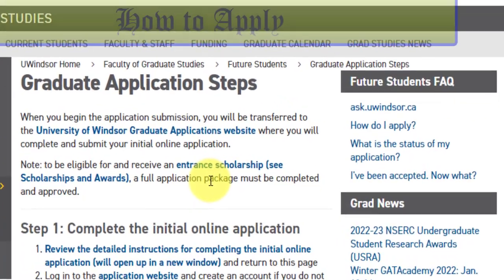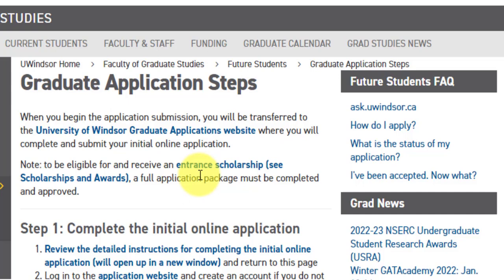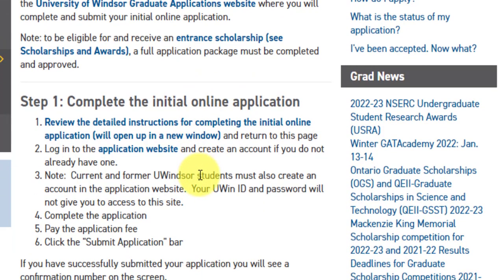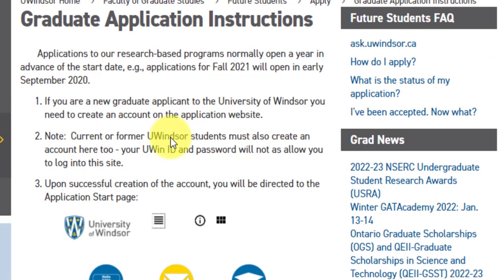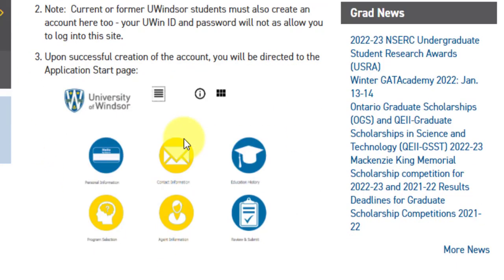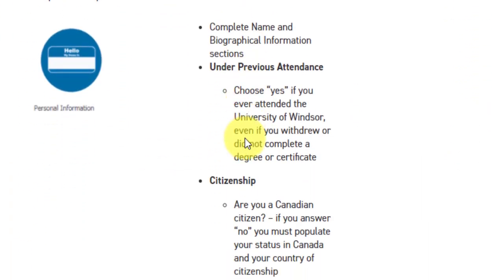Now, if you talk about how to apply to this particular course: first, you need to complete an initial online application by going to the application link. You need to create an account on the application website — you will get a UWIN ID and password. Once you log into that portal, you start the application. All the required information will be there — basic personal information, complete name, biographical information, previous attendance at University of Windsor, citizenship status, and address, phone, and email.